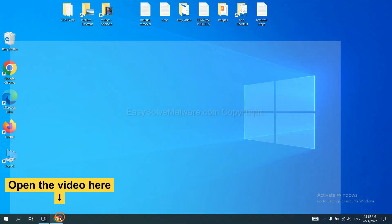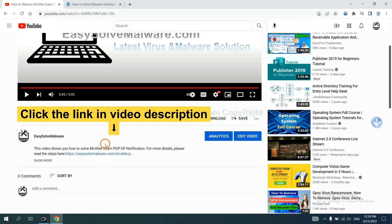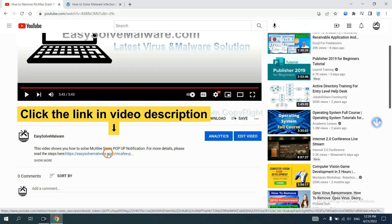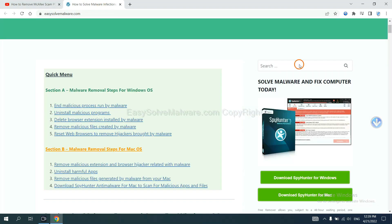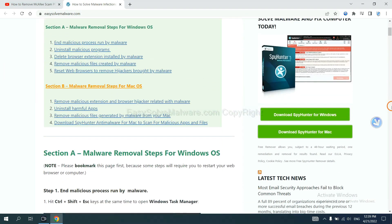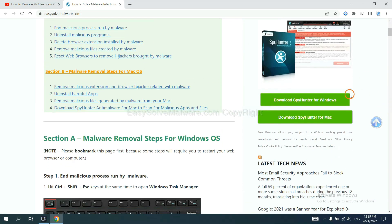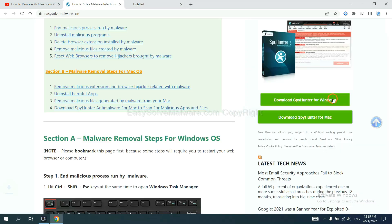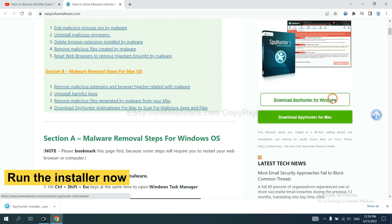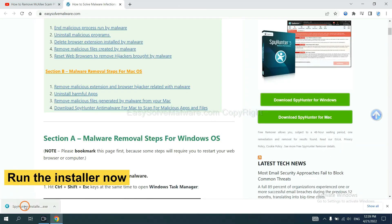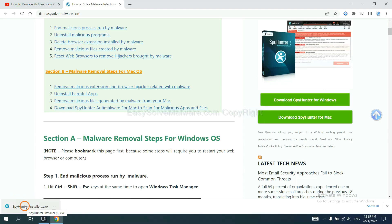Open the video. Click the link at video description and you will get a page. Now you can download SpyHunter here and run the installer.